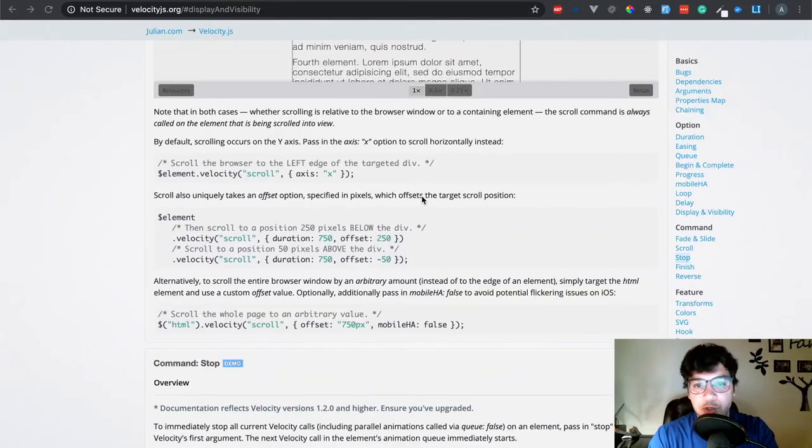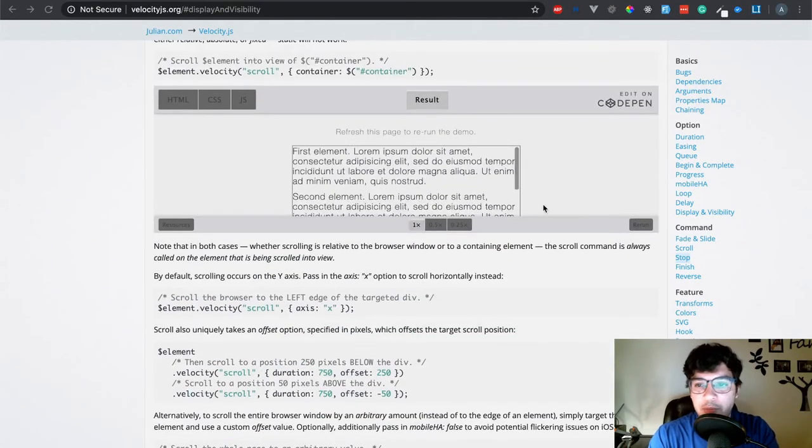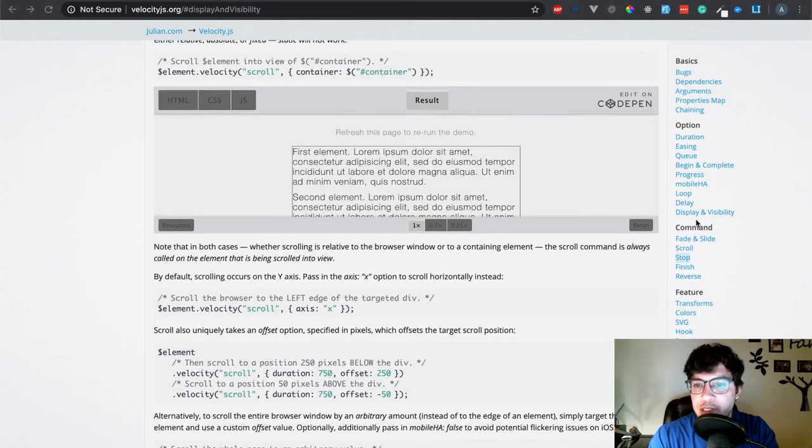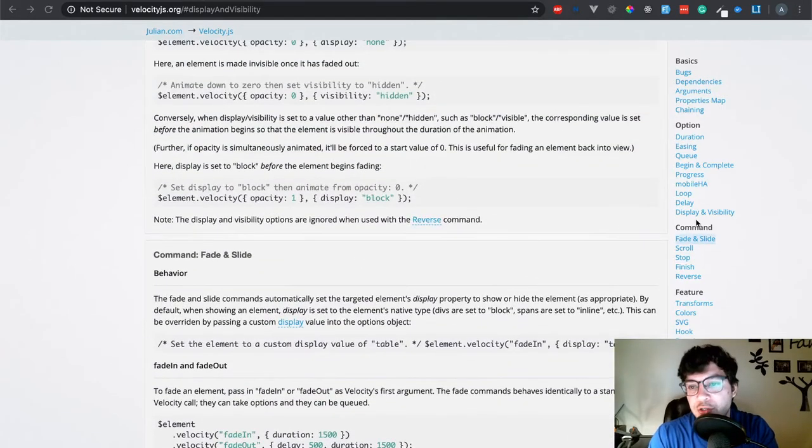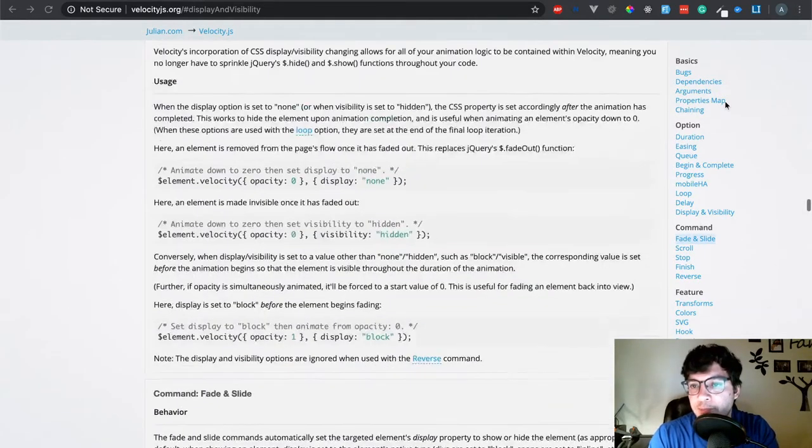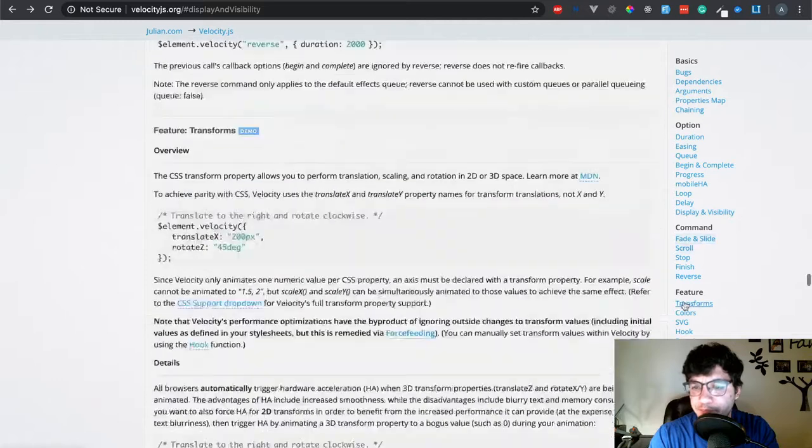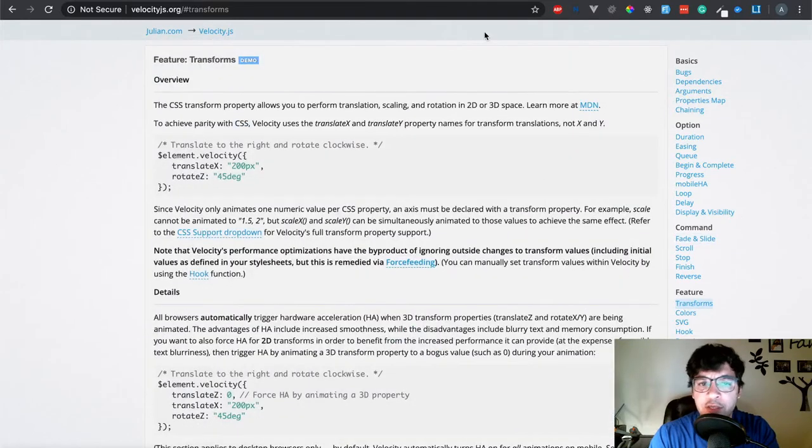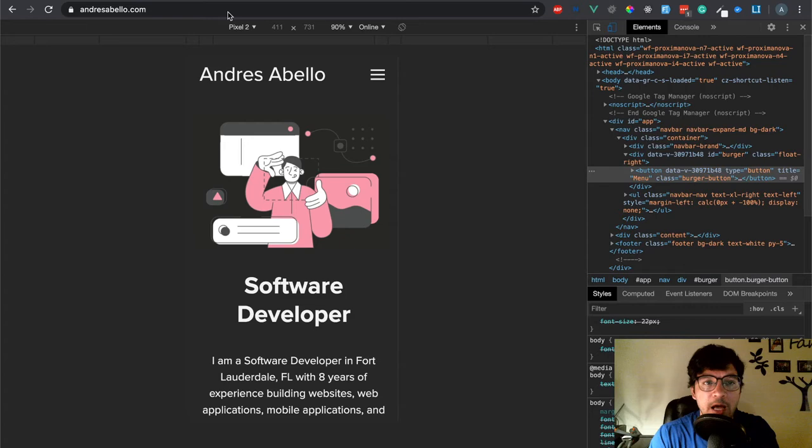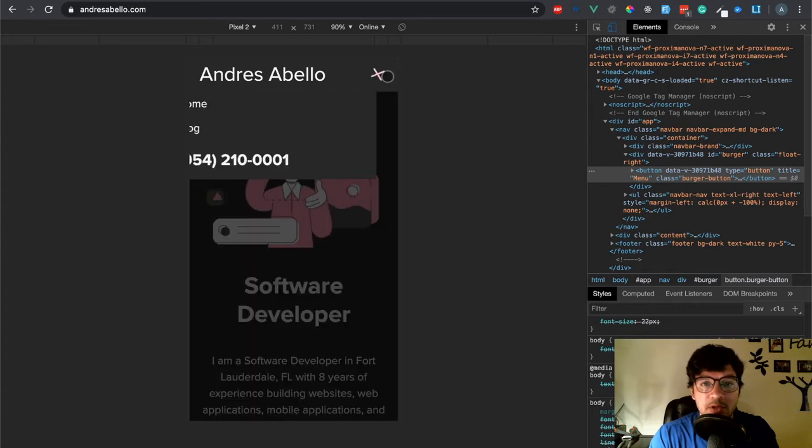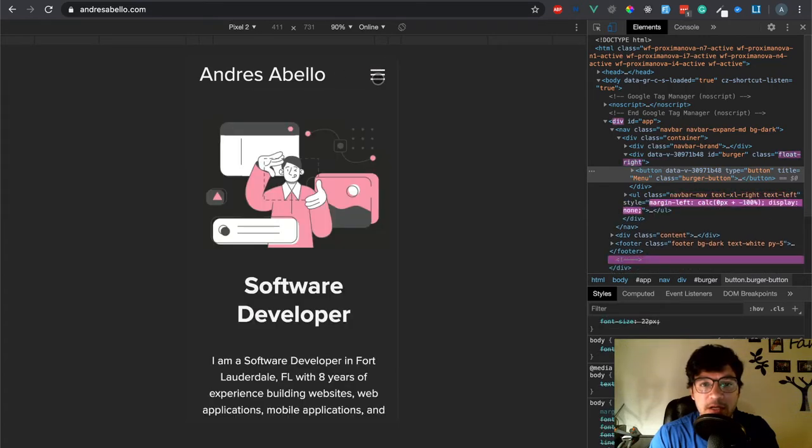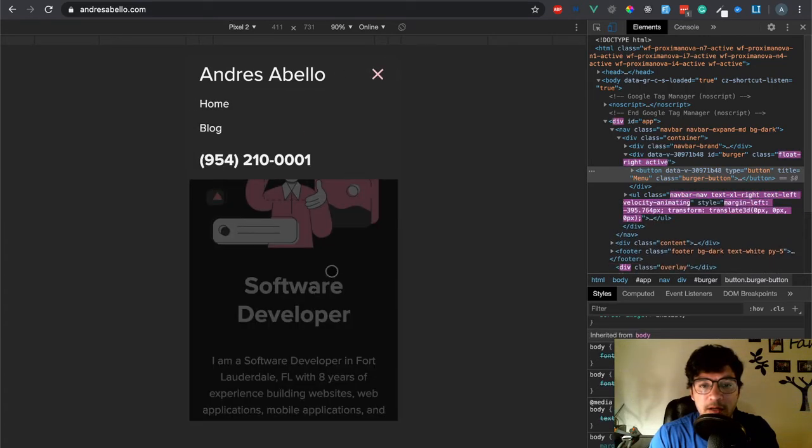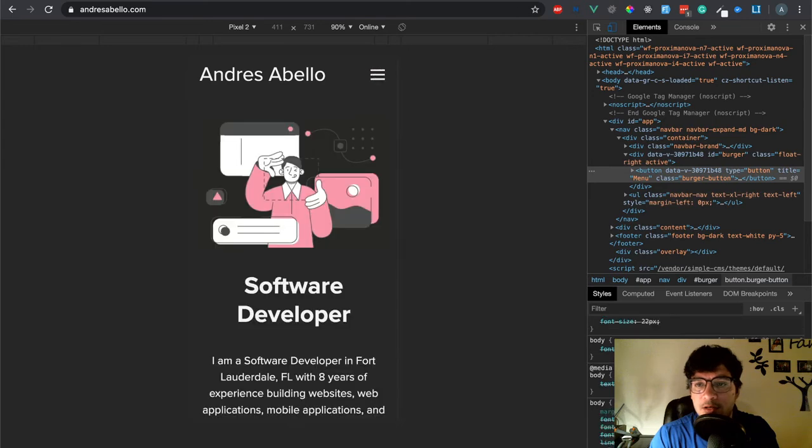Welcome back. So in this episode, I'm going to show you how to set up, actually I'm going to continue showing you how to set up the animation for the menu using velocity. I'm going to show you how to do this animation right here and then I'll throw in the overlay right here.